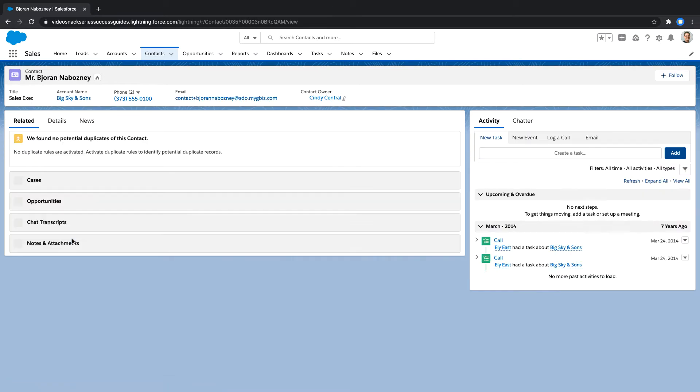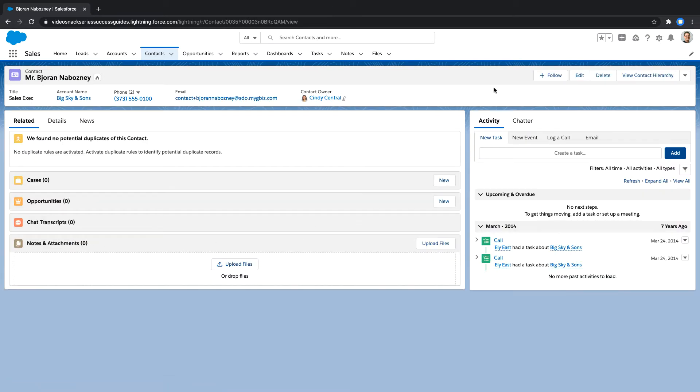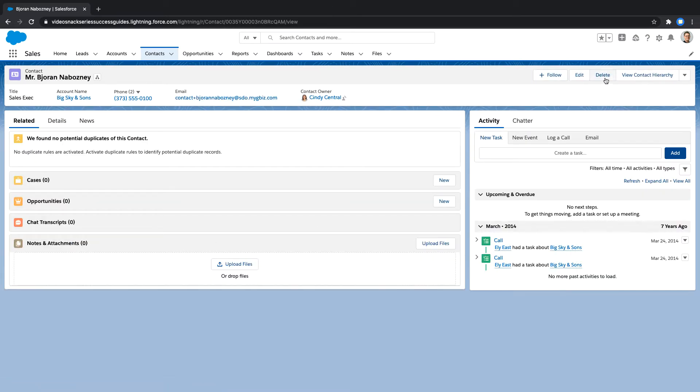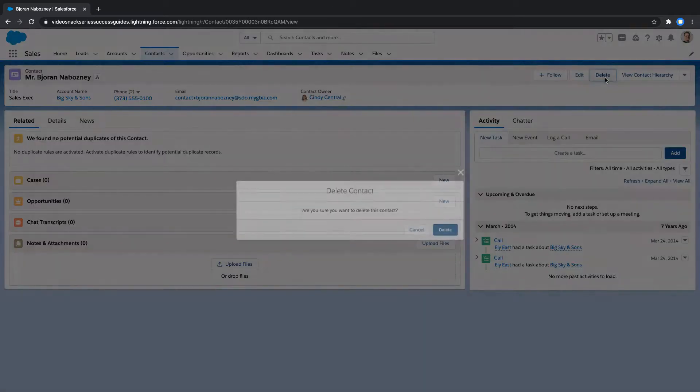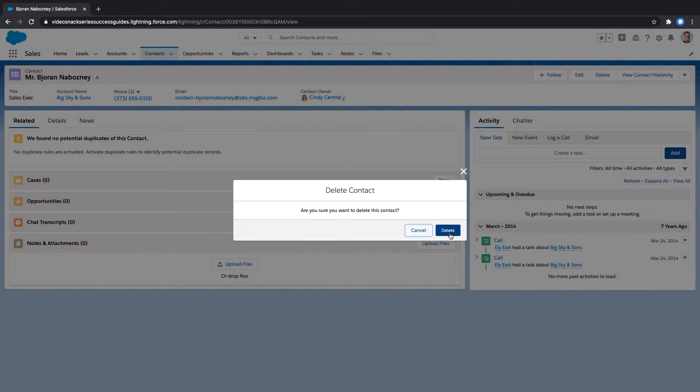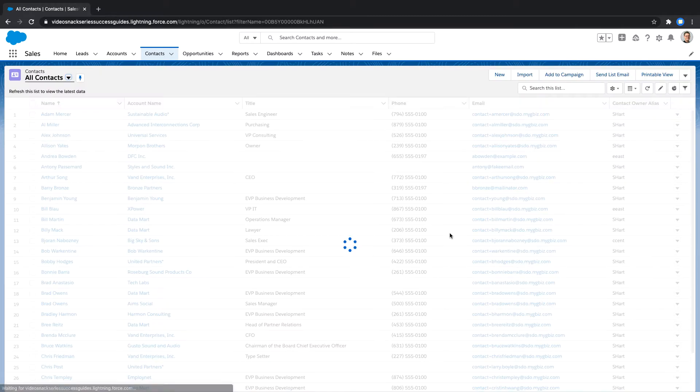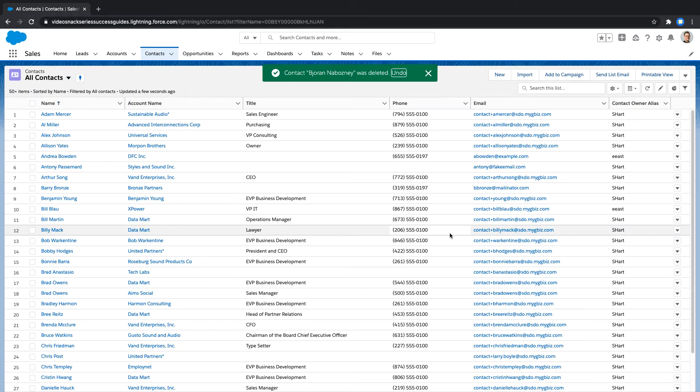Sometimes records need to be restored from deletion. Whether these records get deleted accidentally or on purpose, things can change and you may need data back that you've already decided to get rid of.